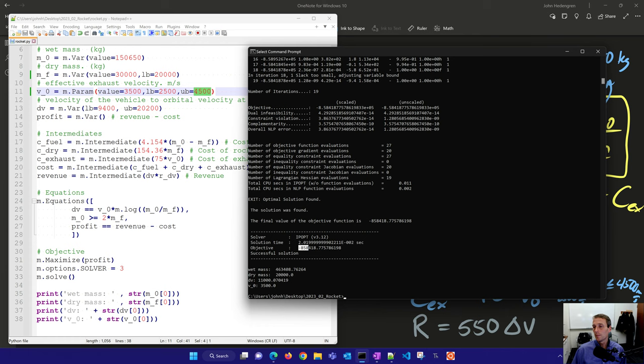So anyway, that's the tutorial on the Tsiolkovsky rocket equation and how we can use it to optimize the rocket design for launching payloads into space.